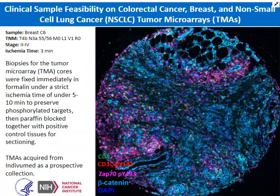Now that we validated our oligo-conjugated antibodies on cells and in tissues, we could move on to feasibility studies in biopsies. We acquired tumor microarrays from a company called Indivimab. This is a prospective collection, because for many of these phosphoproteins the tissues need to be frozen within 5 to 10 minutes after excision, then fixed and embedded in paraffin. We have three such TMAs: one for colorectal cancer, one for breast cancer, and one for non-small cell lung cancer.